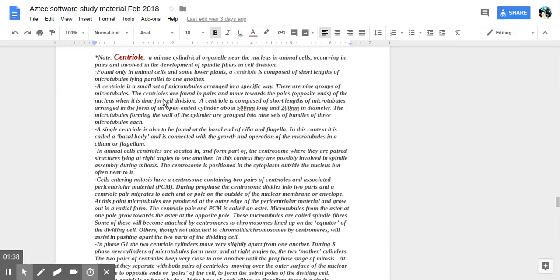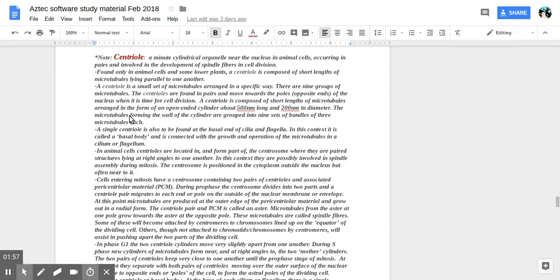The centrioles are found in pairs and move towards the poles opposite ends of the nucleus when it is time for cell division. A centriole is composed of short lengths of microtubules arranged in the form of an open-end cylinder, about 500 nanometers long and 200 nanometers in diameter. The microtubules forming the wall of the cylinder are grouped into nine sets of bundles of three microtubules each.